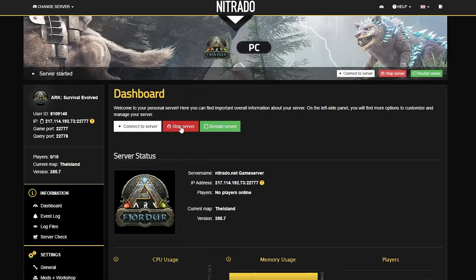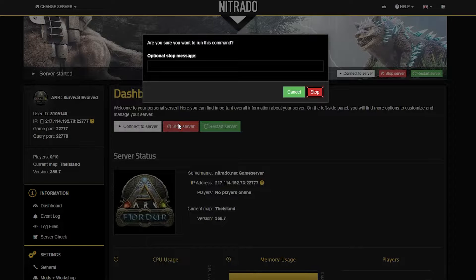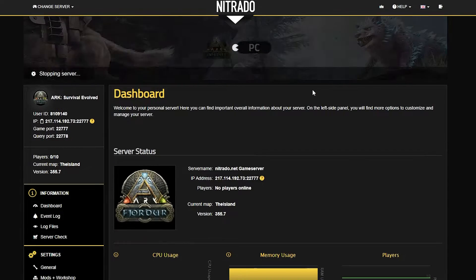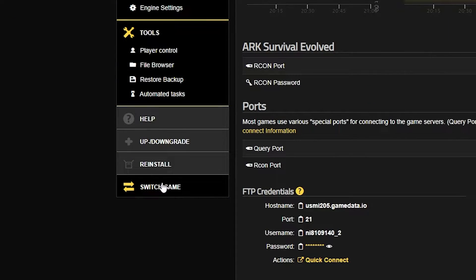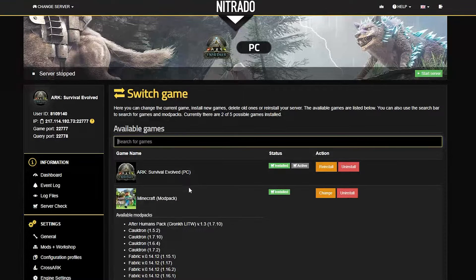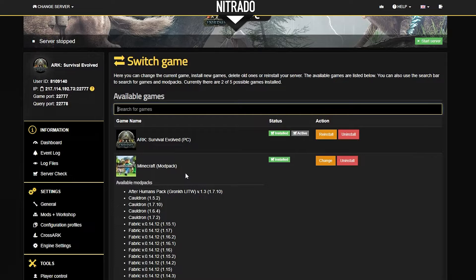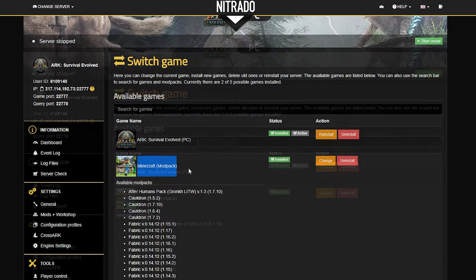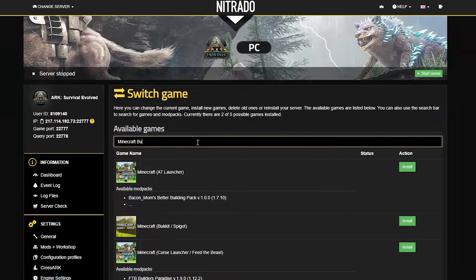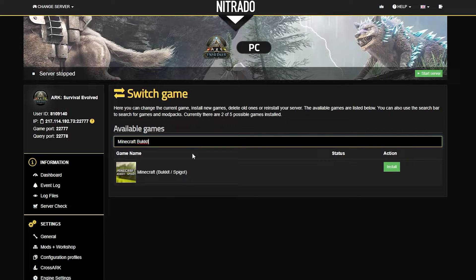First and foremost you need to make sure that you are setting your server up for success in order to install the mod properly. That means you have to set it to the right version of Minecraft. So stop your server, head to the switch game tab at the bottom left, and then set your game version to either the Minecraft modpack Forge version or the Bukkit/Spigot version that is also available. Go ahead and click install on either one of those and make sure that is set up before we begin.